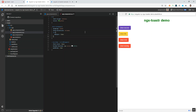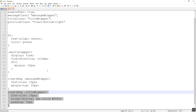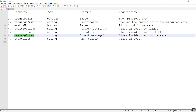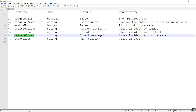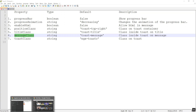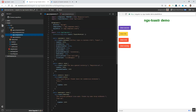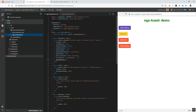Similar to title class, we can also override the message class. For that we have the message class property. Like title class, it also takes a string value and the default class is toast-message. To override the style we can use this message class and give our own custom class. Let's do that — I am copying this message class property and going to set it in our options.